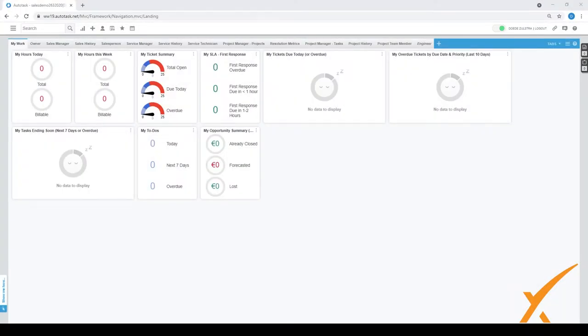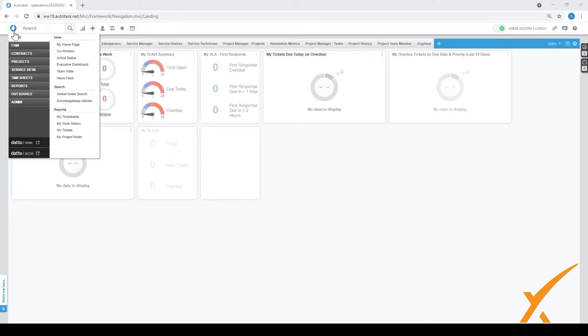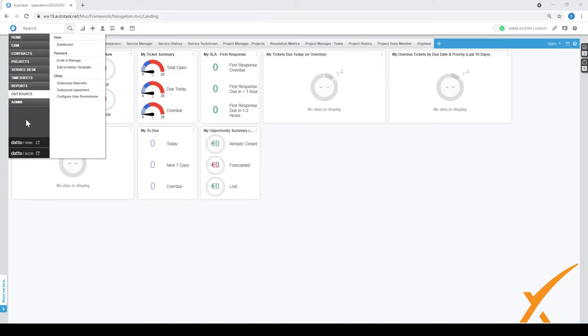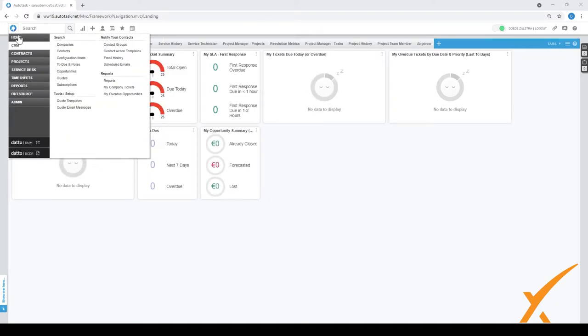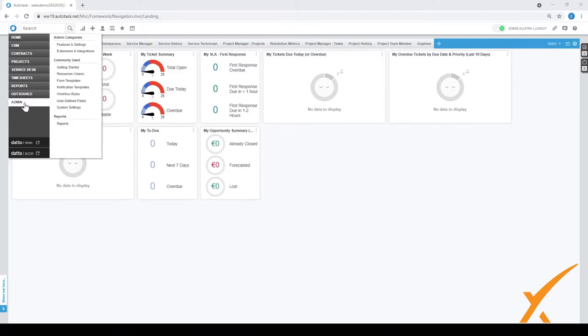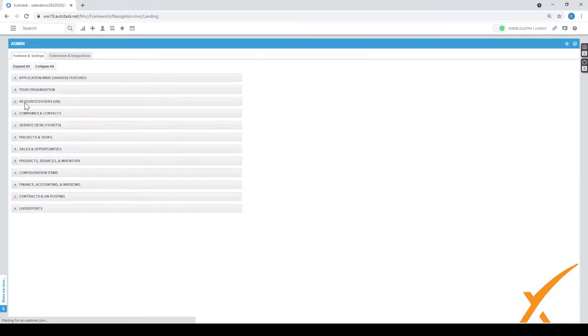Today's lesson is about configuration items, also called CIs as an abbreviation. It's basically the assets that you have for a particular company. Let's see, on admin there's a whole section about it.